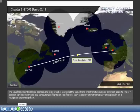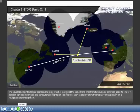The Equal Time Point (ETP) is a point on the route which is located at the same flying time from two suitable diversion airports. The ETP position can be determined by computerized flight plan featuring such capability, or mathematically or graphically on a navigation or plotting chart.